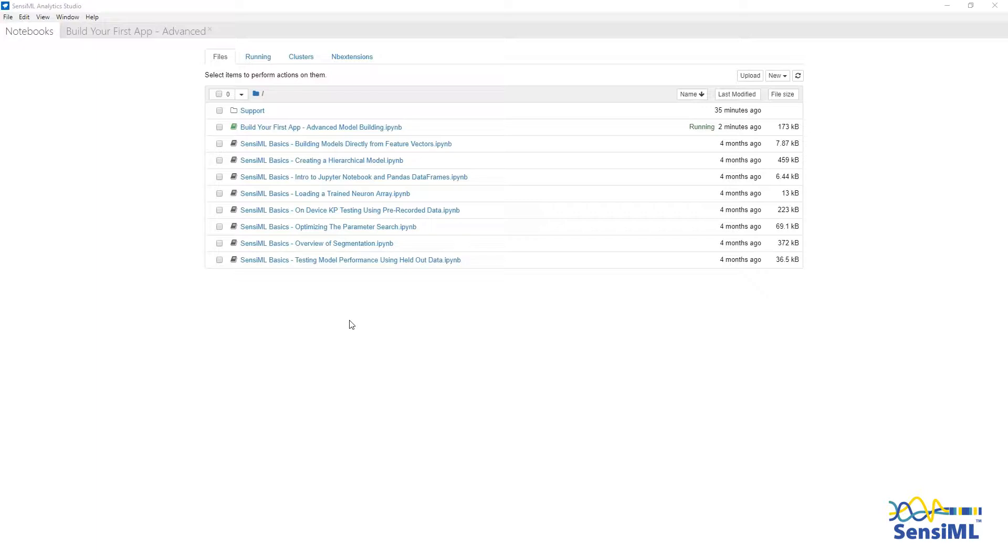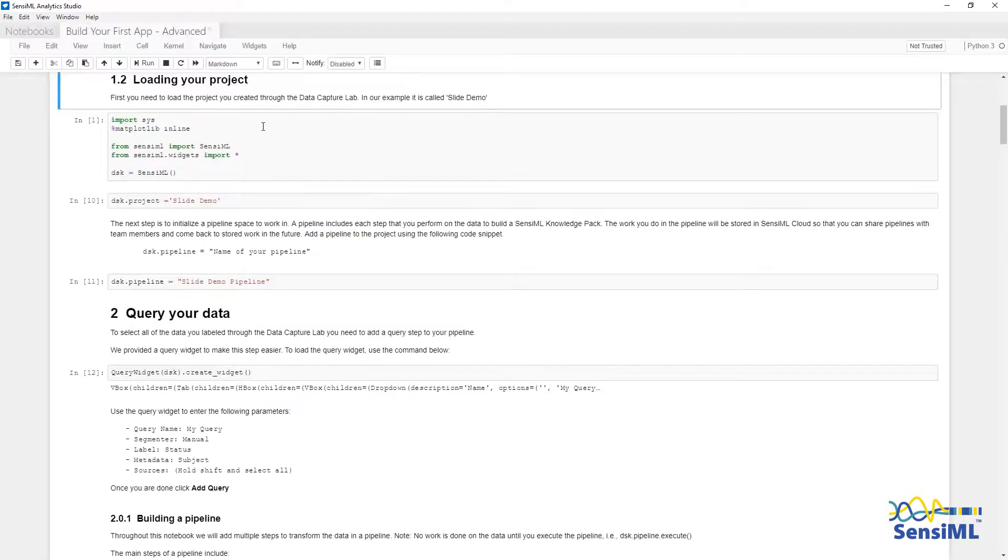Using the programmatic interface, we will query data, generate feature vectors, and build a model for classifying time series data.